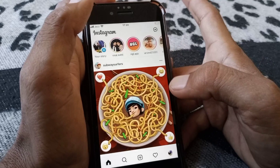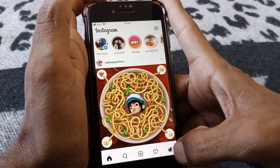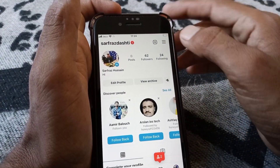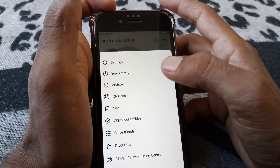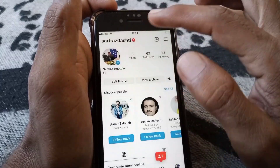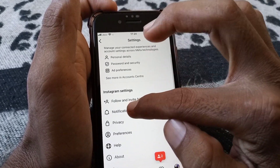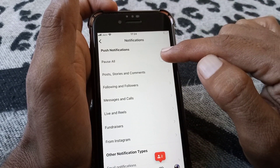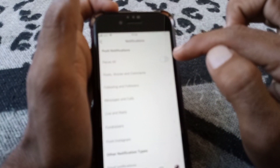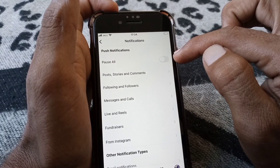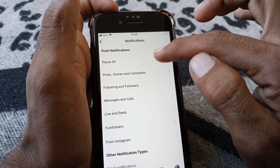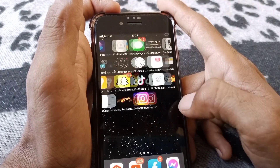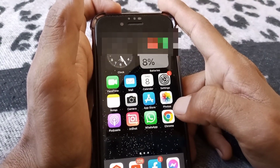Open Instagram, then tap on your profile, then tap on the three lines. From there, tap on Settings and then tap on Notifications. Make sure if this toggle is turned on — if it is, turn it off, then go back and check whether your problem has been fixed or not.